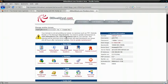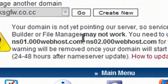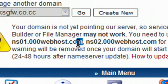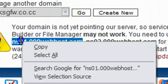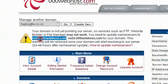This is what you need to remember. This is the important step. These are the nameservers of 000Webhost. So just copy this one first.